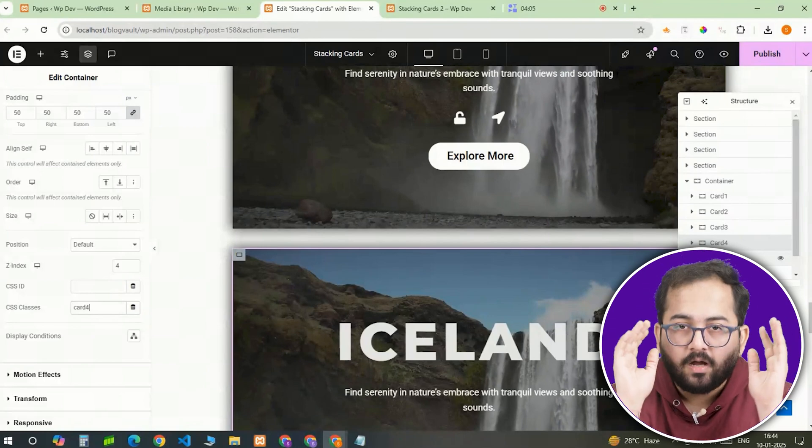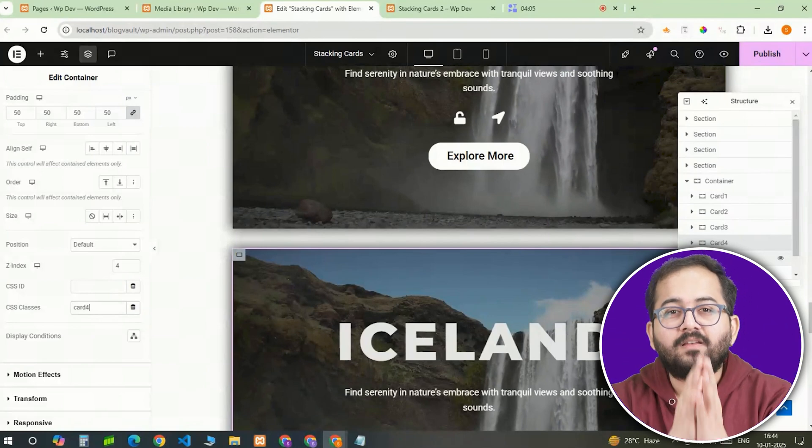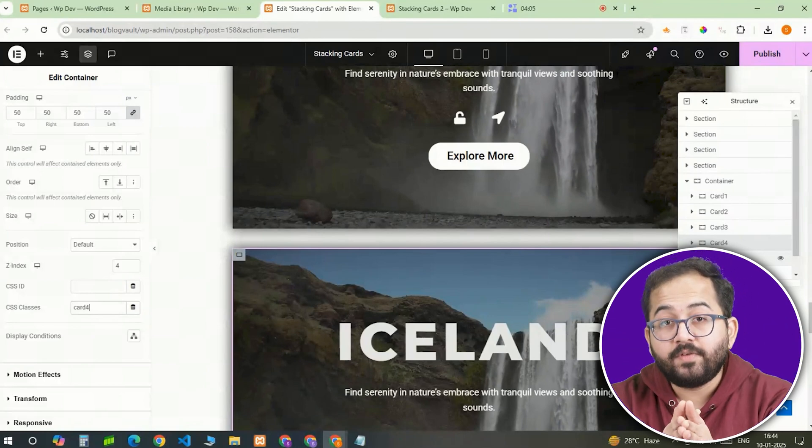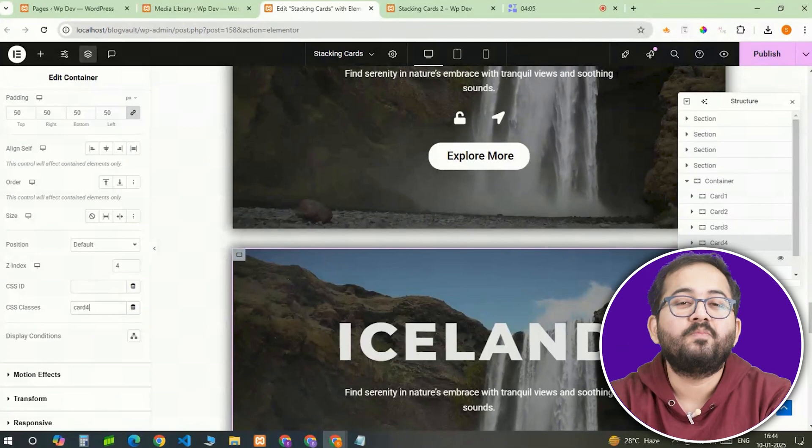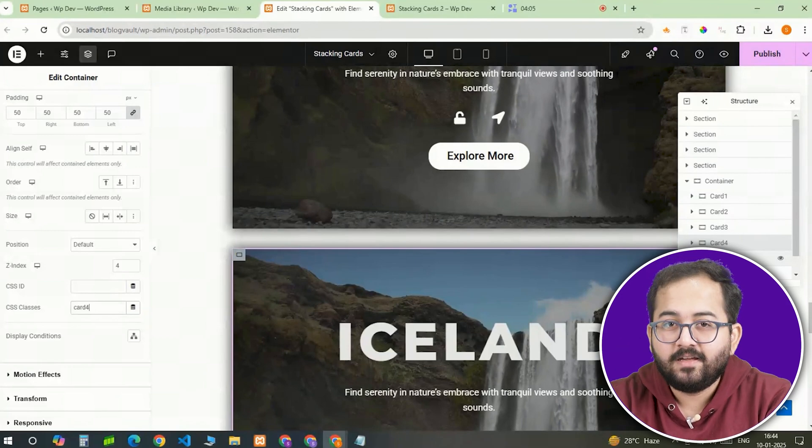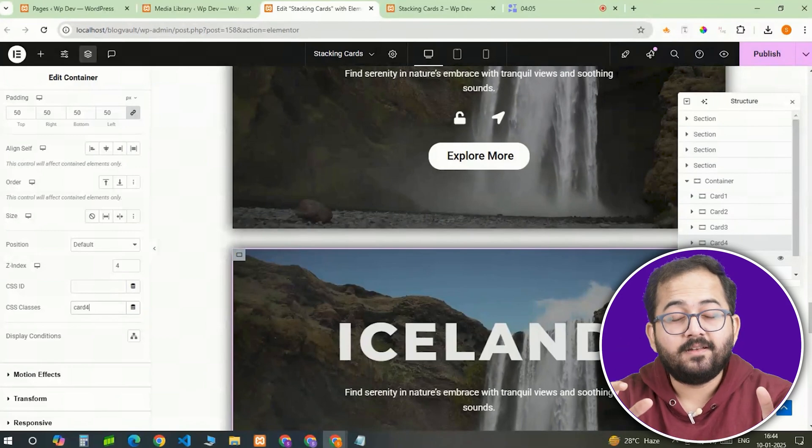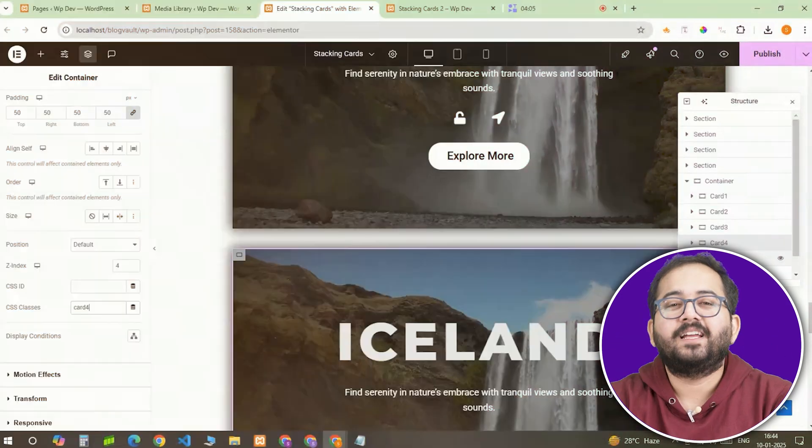Okay, the cards are ready. Now I'll customize the background videos and content of each to make it unique. Once done, it should look like this.